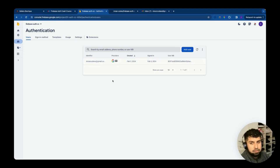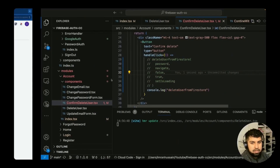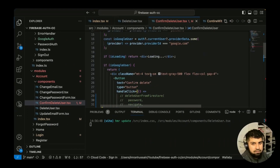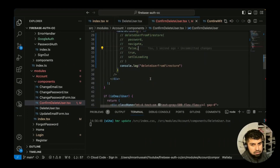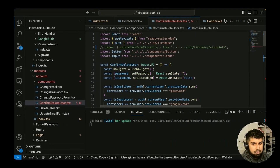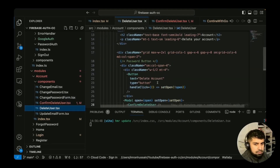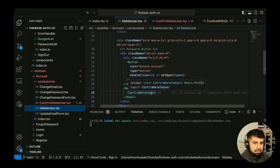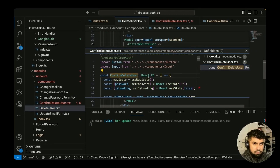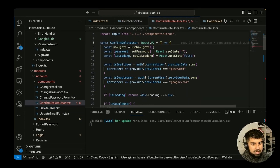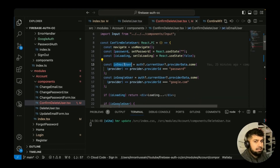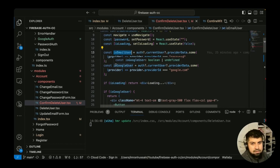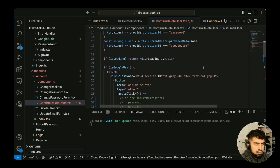We'll do the Google one first and then handle deletion for email/password providers after. In the code, the UI part is complete. We have a button saying 'Delete Account' which opens the modal, going into the confirm delete user component. In there, we check if the provider ID is equal to 'password' to determine if it's an email user or a Google user.